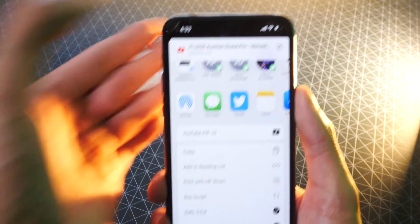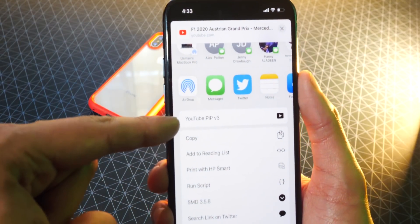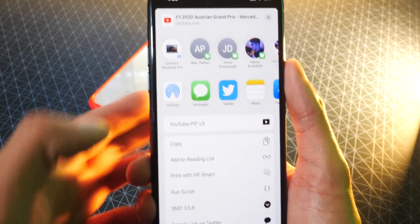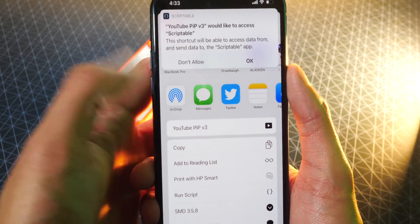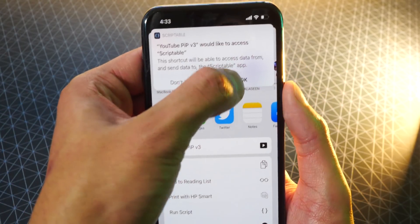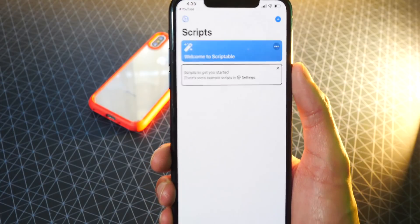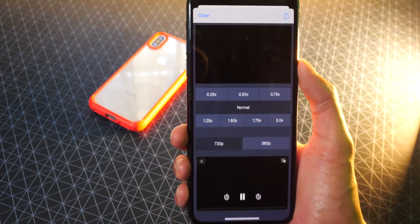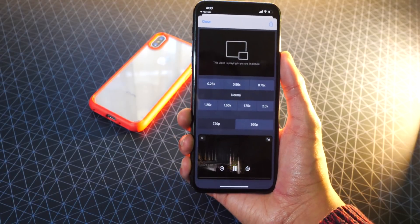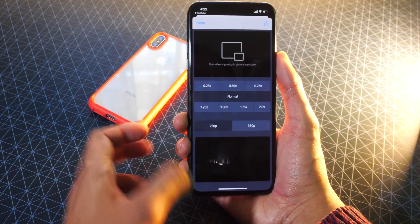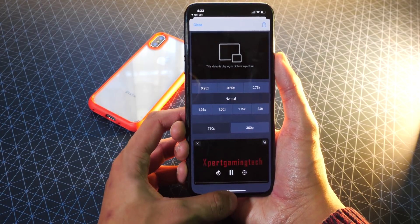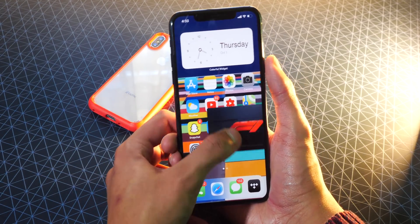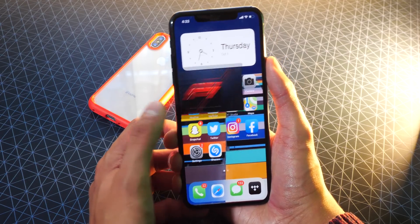Just tap on Done, and it'll show up right there at the top — super quick and convenient. Now all you got to do is tap on YouTube Picture-in-Picture. You can see this pops up — just hit OK, and that's only for the first time. It'll open up in the Scriptable application where it'll allow you to play Picture-in-Picture. You can see it loads up that same video, and I could exit out of here and it's playing that video in Picture-in-Picture directly from YouTube.